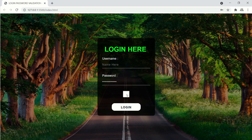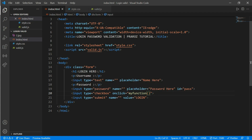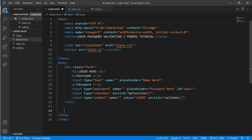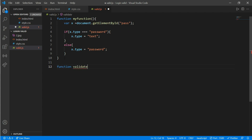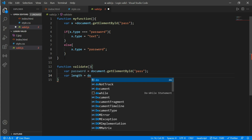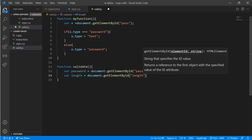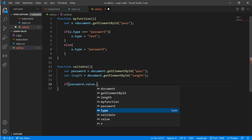Now we'll add password validation. Go to index.html, on the submit button add an onclick 'validate' function, and create a div with a p tag inside — give it an id of 'length'. Go to valid.js and write: function validate() — var password = document.getElementById('pass'); var length = document.getElementById('length'). Now we'll use an if-else condition: if password.value.length is greater than or equal to 8...